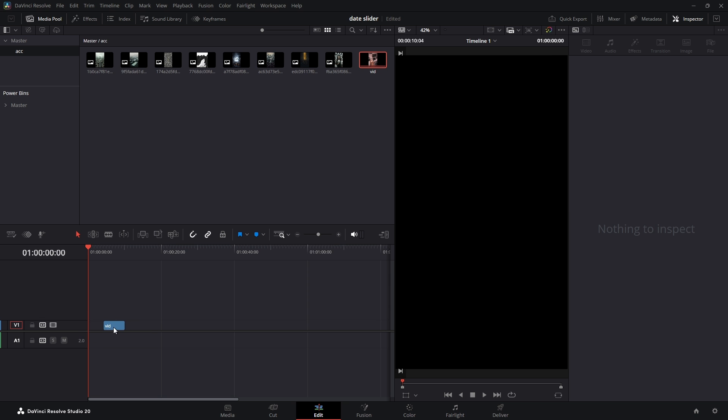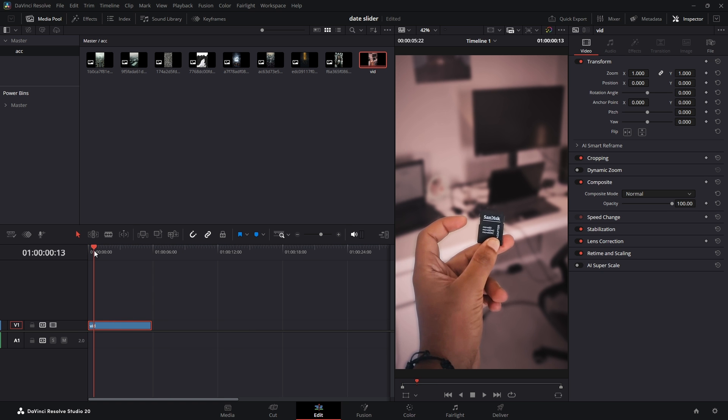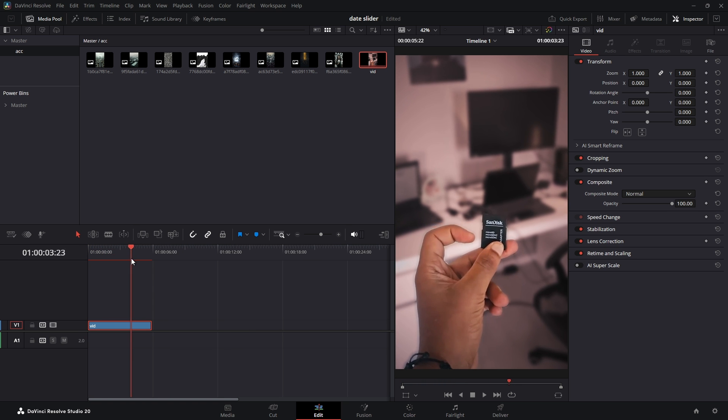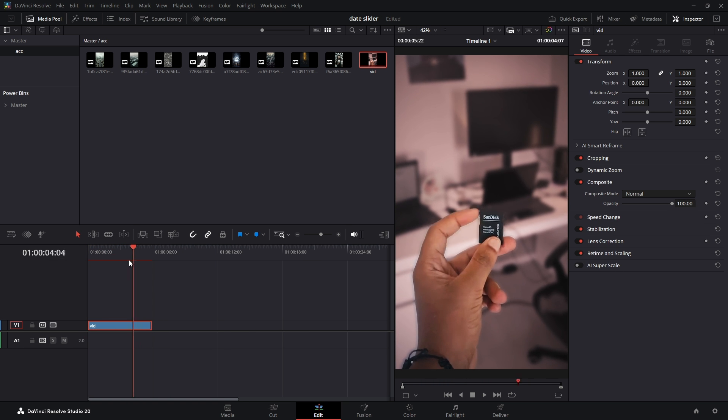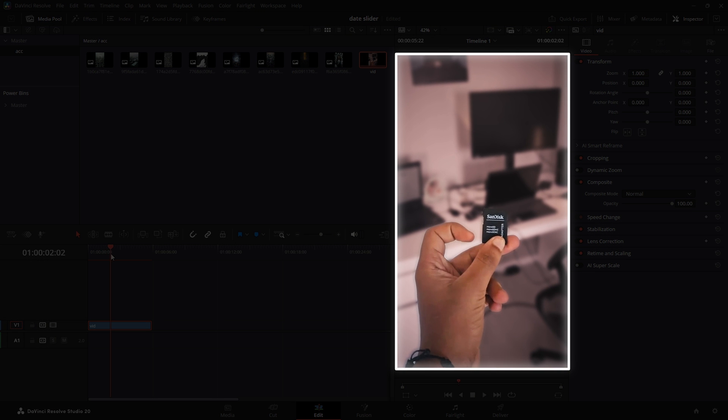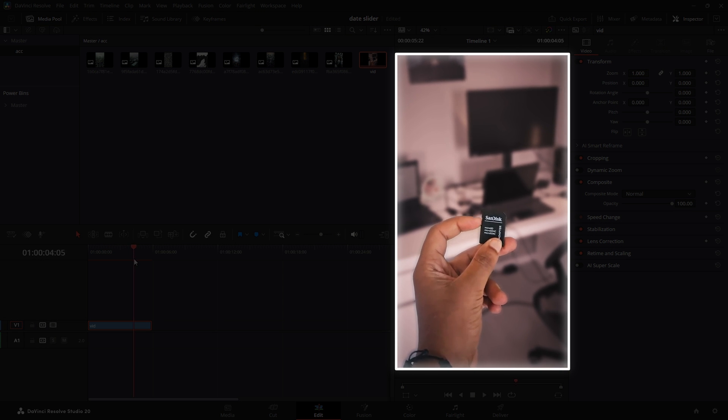Now go ahead and drag your main video clip onto the timeline. As you can see, the video is about someone flipping through photos. I found this stock video online, but for the best possible result, I really recommend filming this yourself.